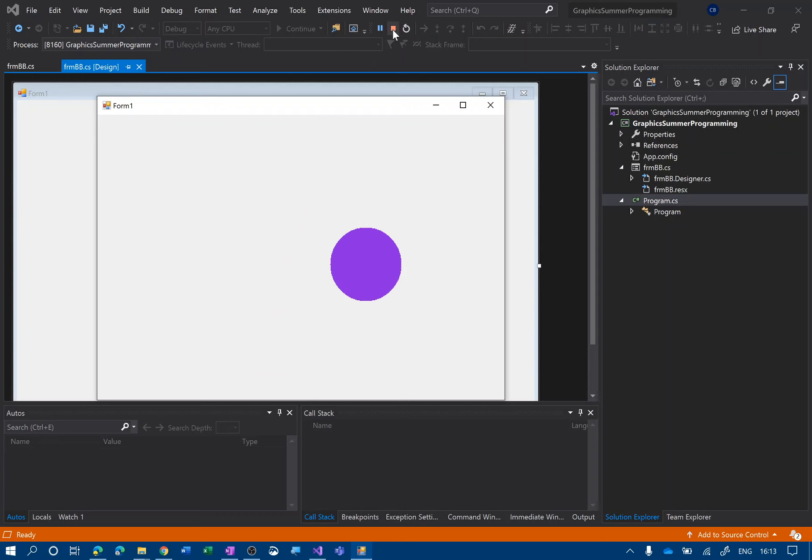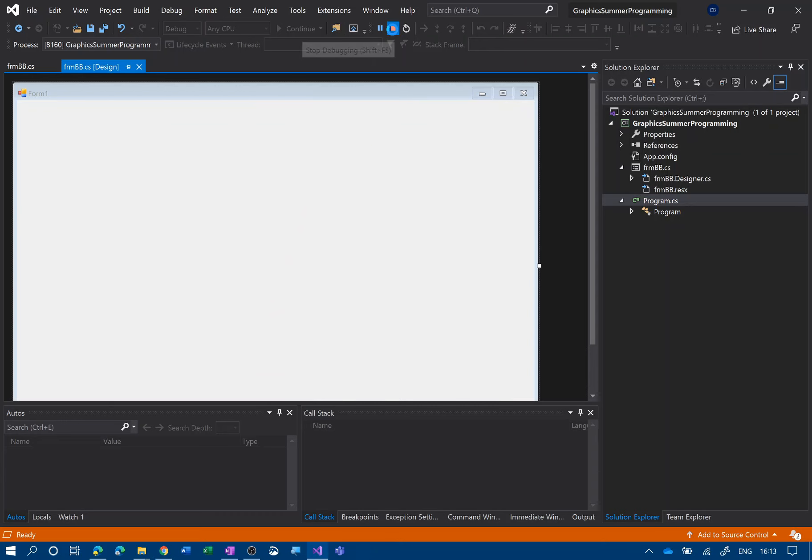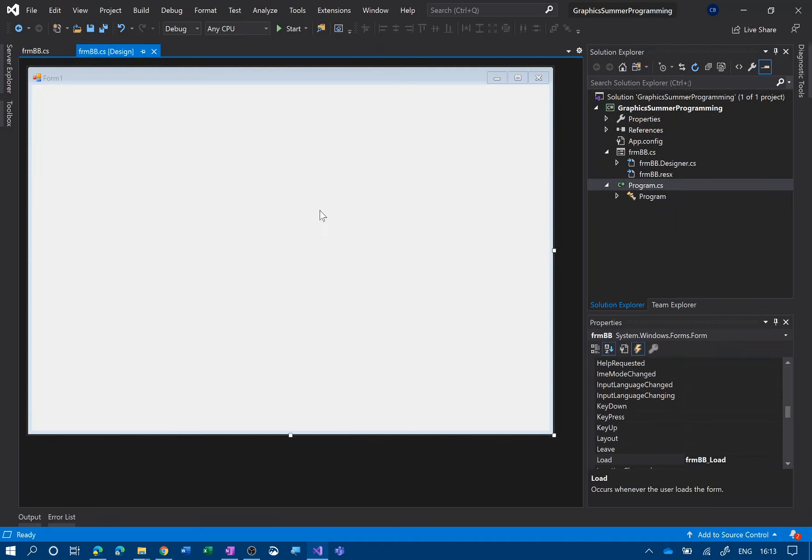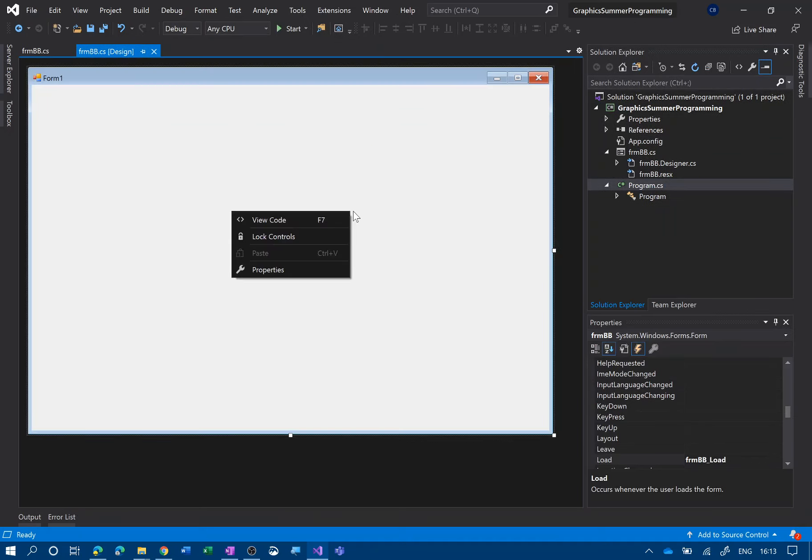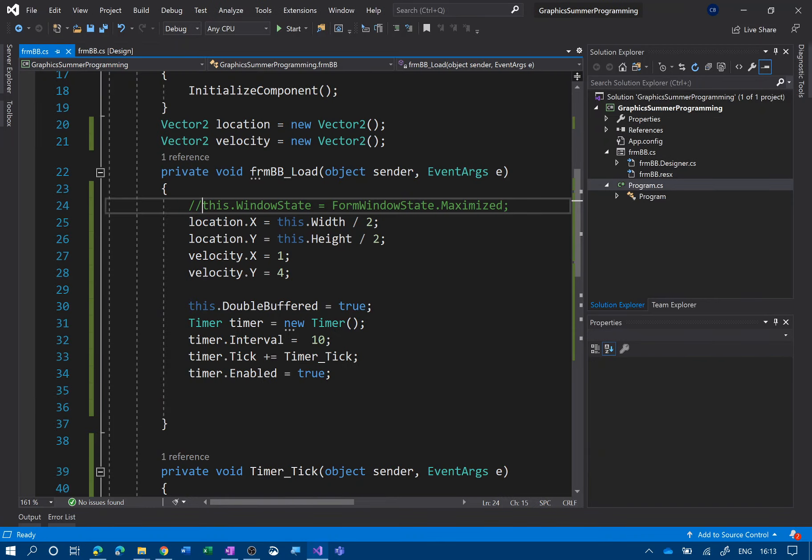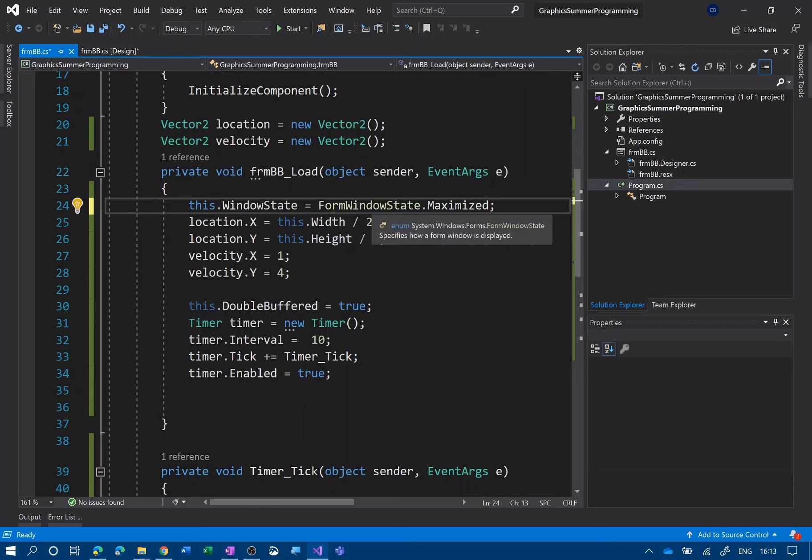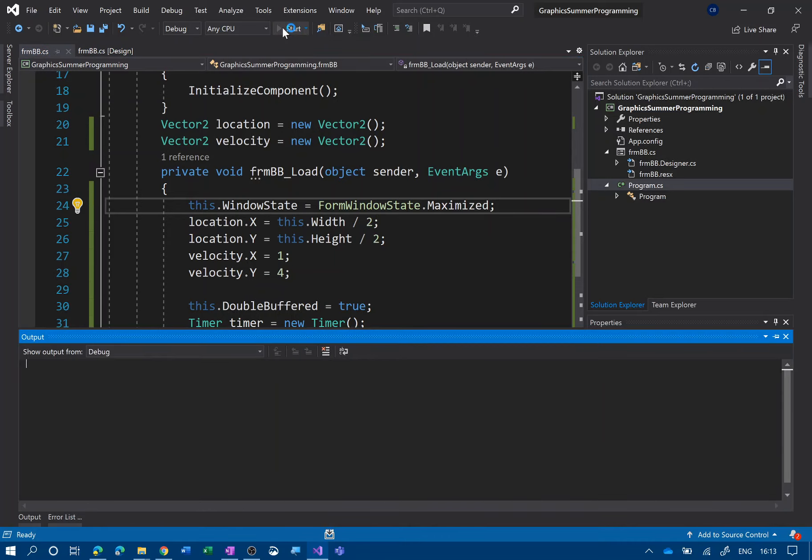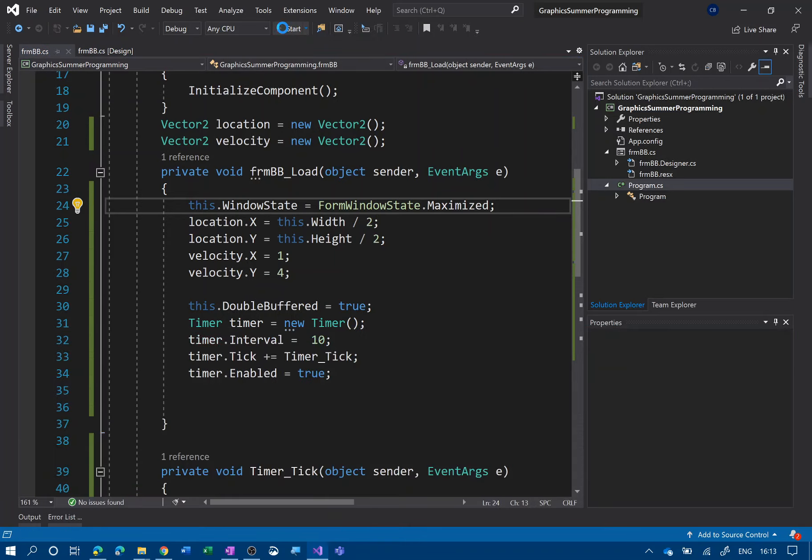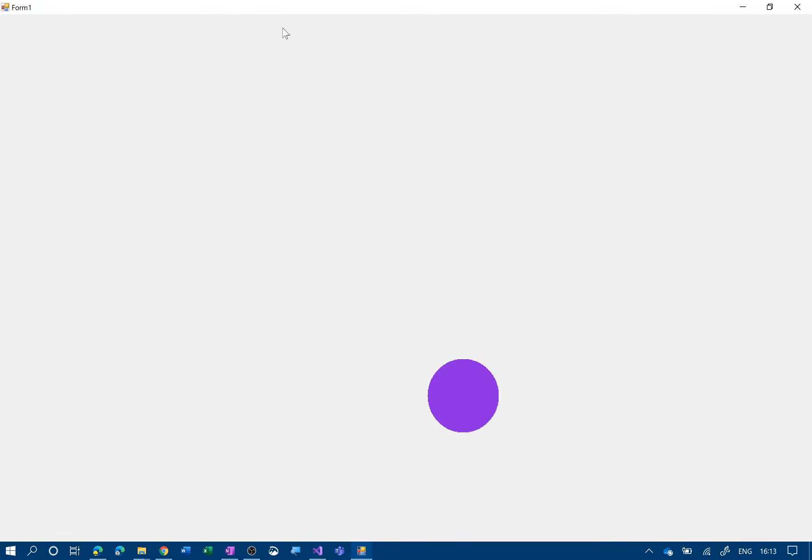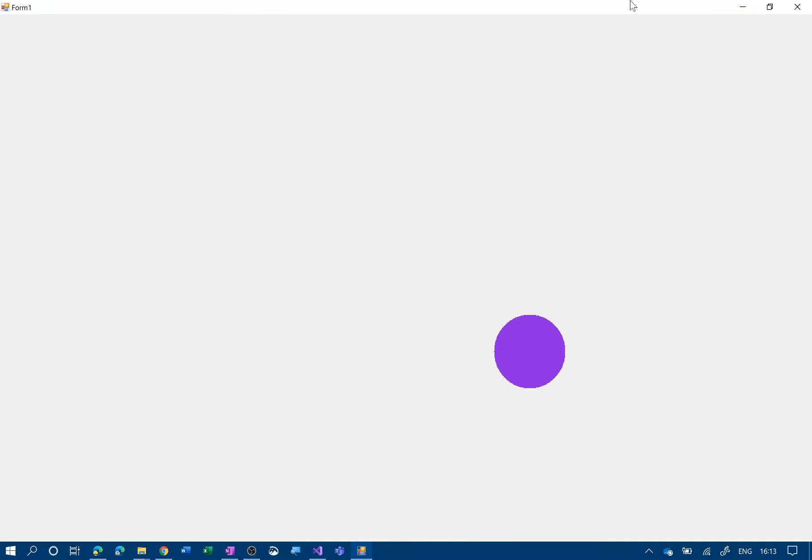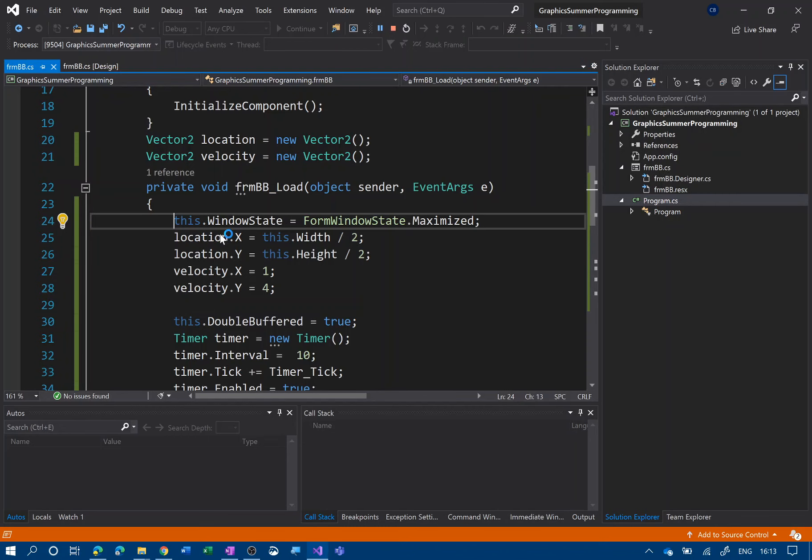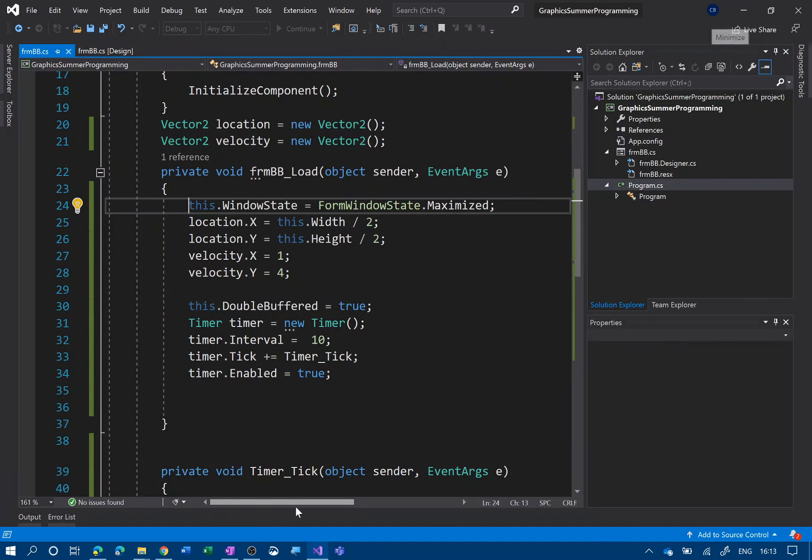The other thing is I couldn't remember on the previous video was how to make it maximize. It's this line of code here: this.WindowState equals FormWindowState.Maximized. So that will maximize your form straight off. Okay, so there we go. So that's a hint if you like.